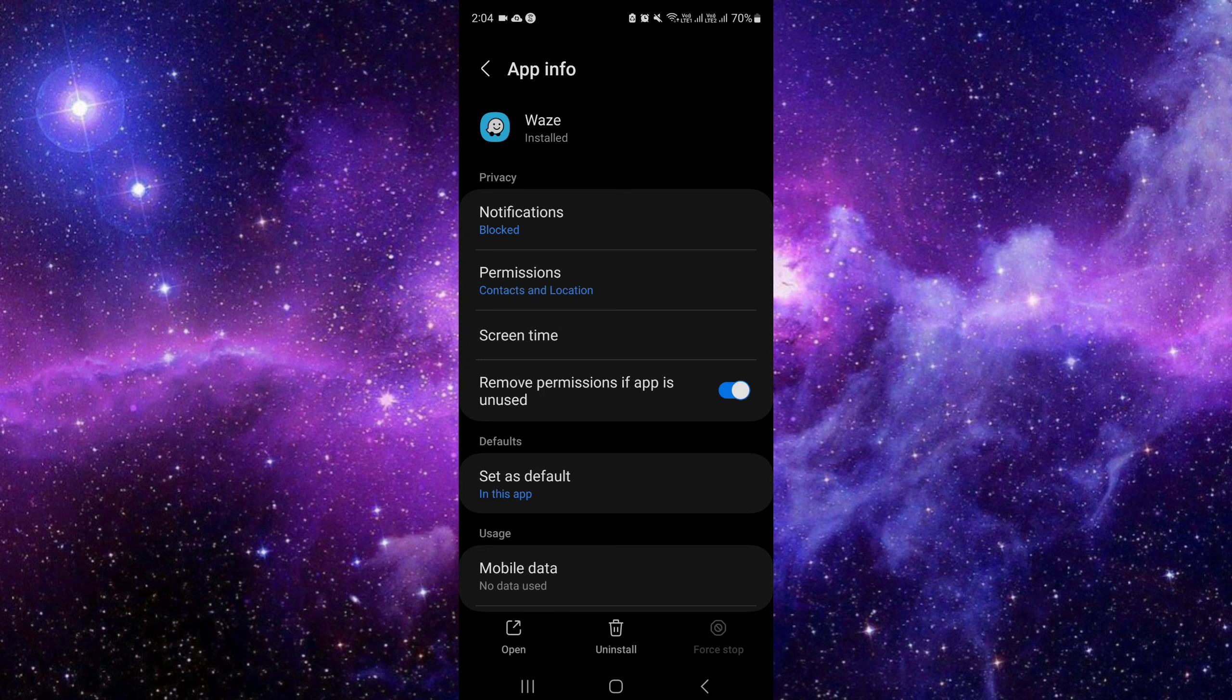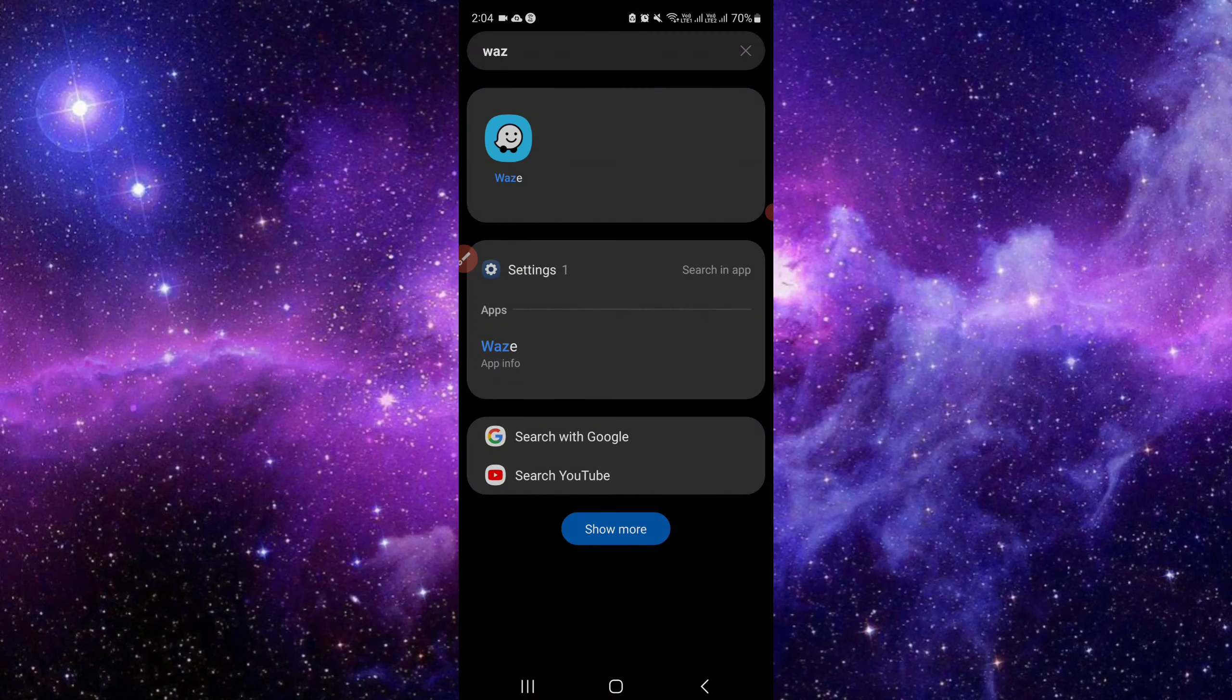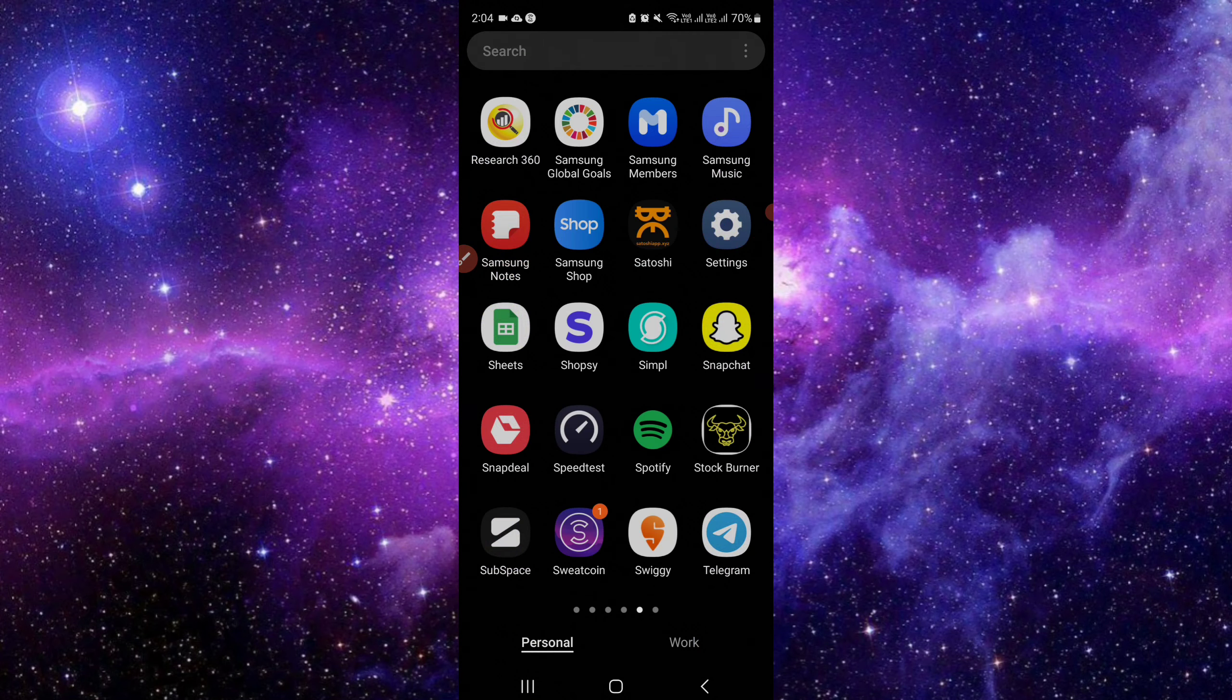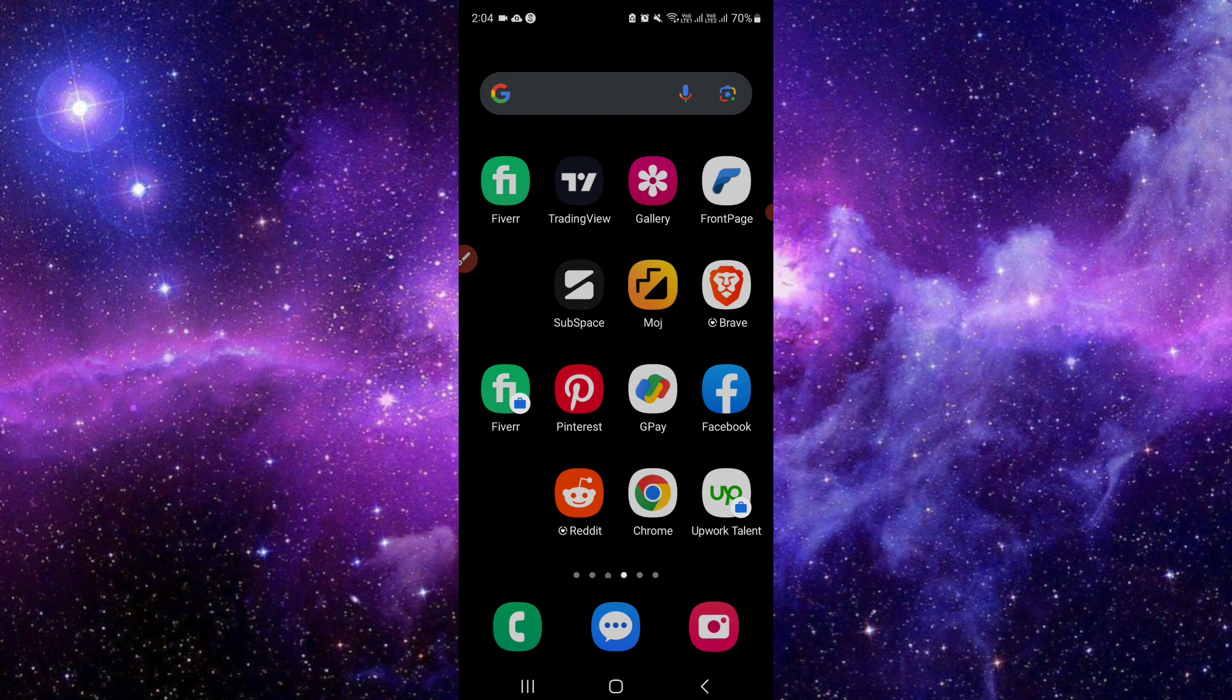The third way is to delete temporary data, then just delete. So I am uninstalling it here. As you can see, it's now uninstalled. So these are the three ways that you can do. If you find